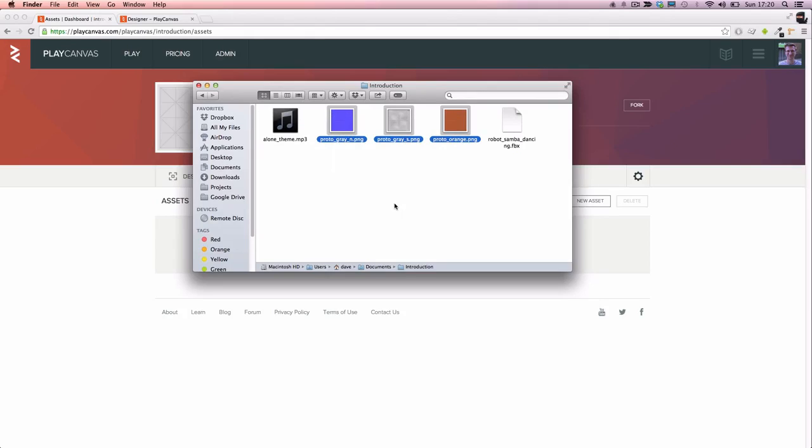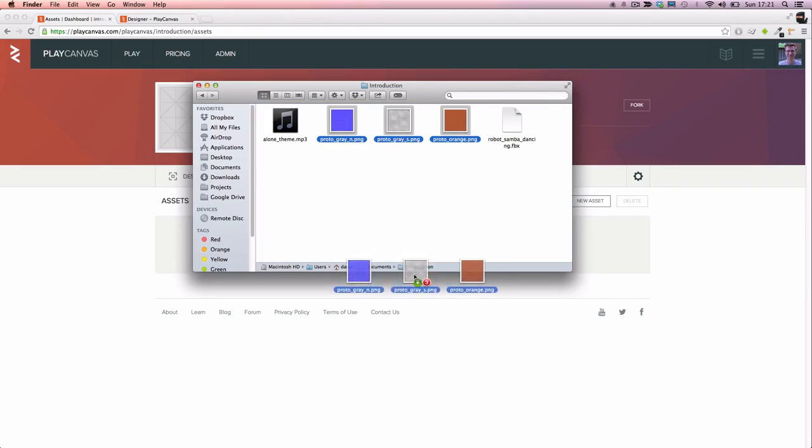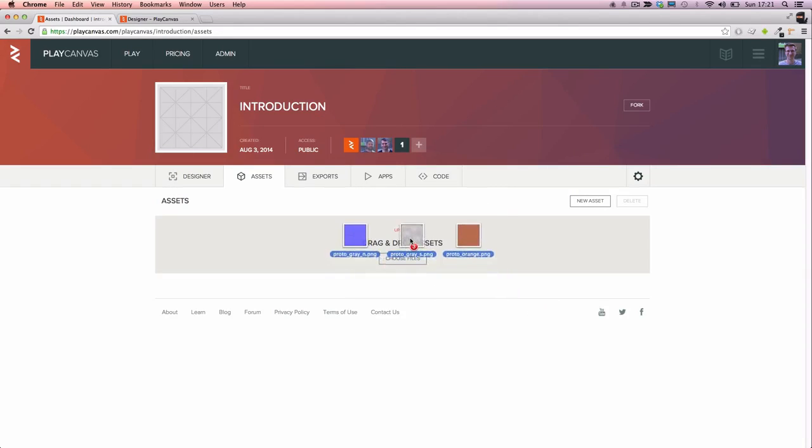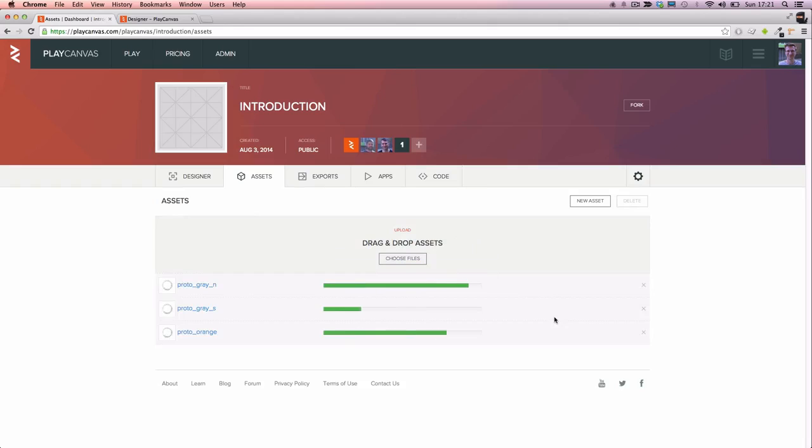Here are the three textures. We have one diffuse color map, one normal map, and one specular map. And I can just drag them into the asset view to upload them.